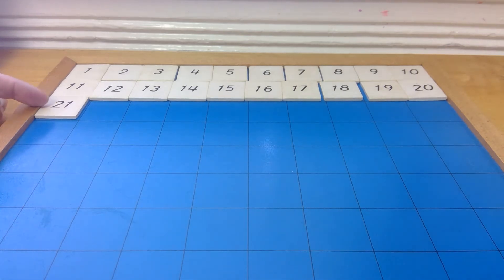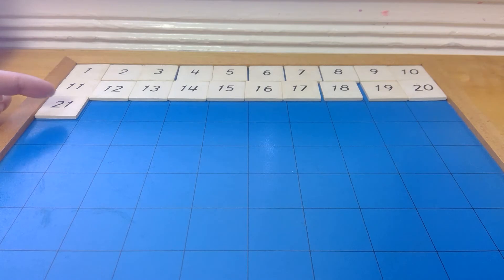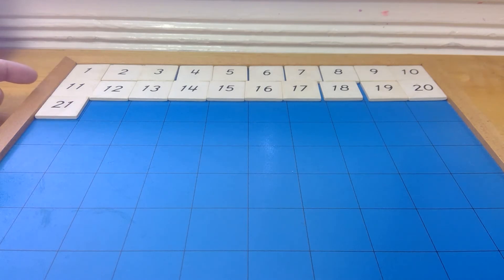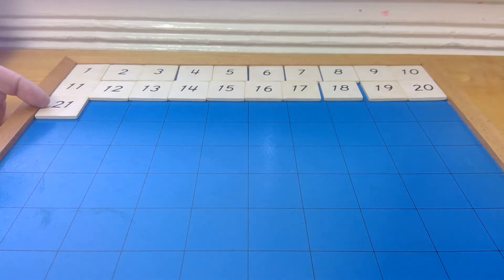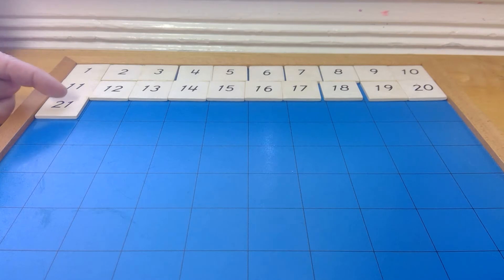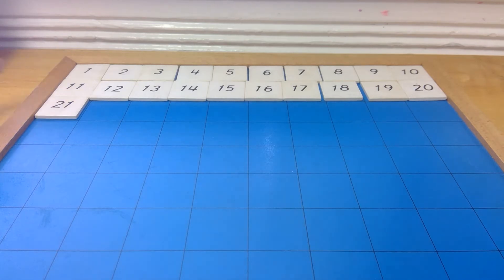So we have 21. And do you see how it goes up? 1, 2. So, we have 2 tens right there. And then the ones are staying the same.